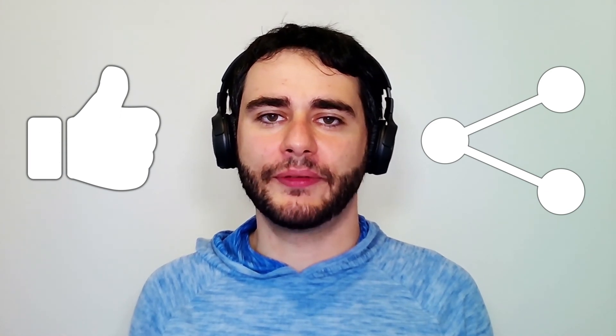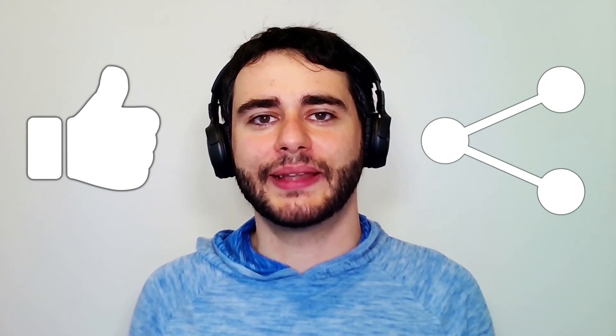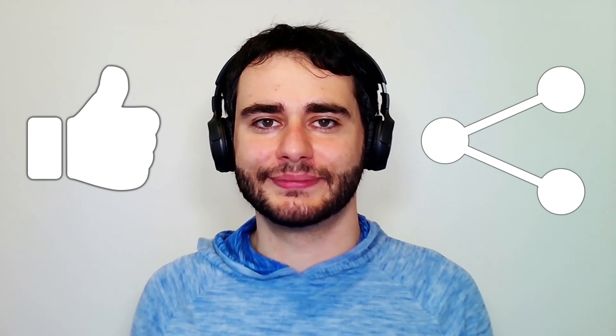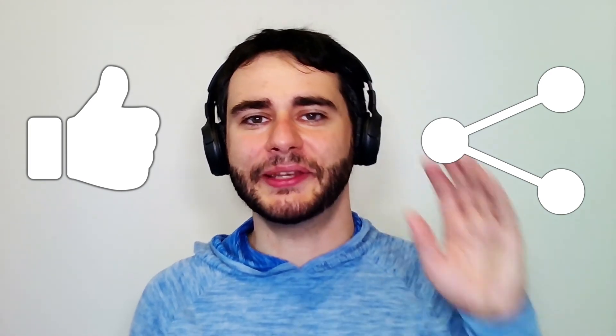That's it for today. Please like and share this video if you thought it was useful. Next time, we'll add sounds into the system. See you guys.